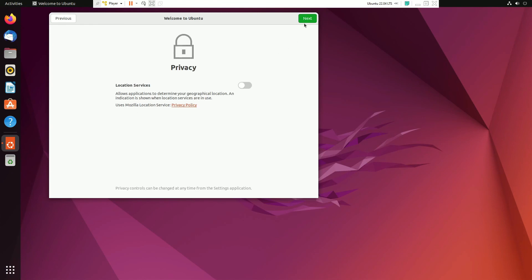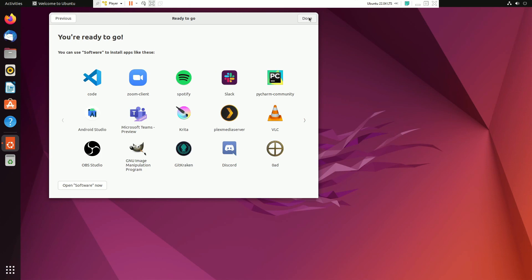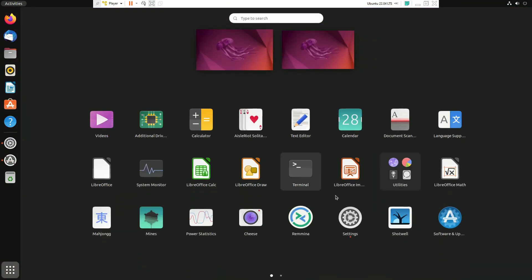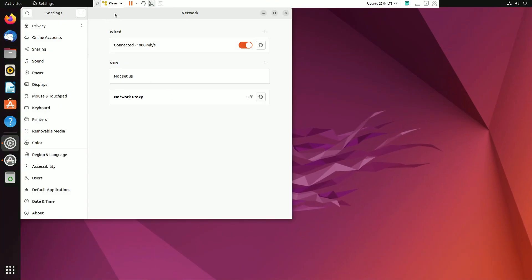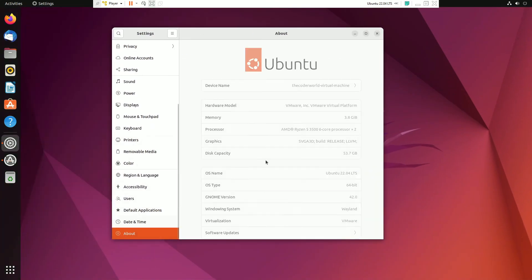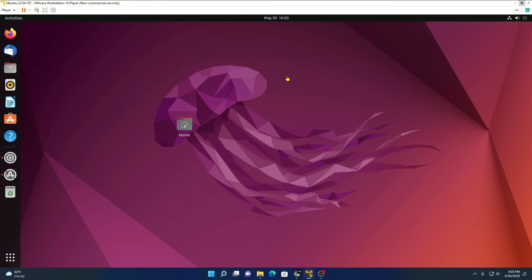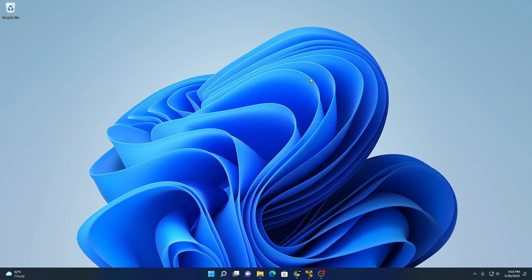Click on next. If you want to enable location services, simply enable this, or else just keep it default, then click on next and click on done. Here we have our Ubuntu operating system on VMware Workstation Player. That's it — this is how you can install Ubuntu 22.04 LTS on VMware Workstation Player in Windows 11. I hope this video was helpful. If you find this video helpful, don't forget to hit the like button and subscribe to the channel for more videos like this. Bye for now, see you in the next video.